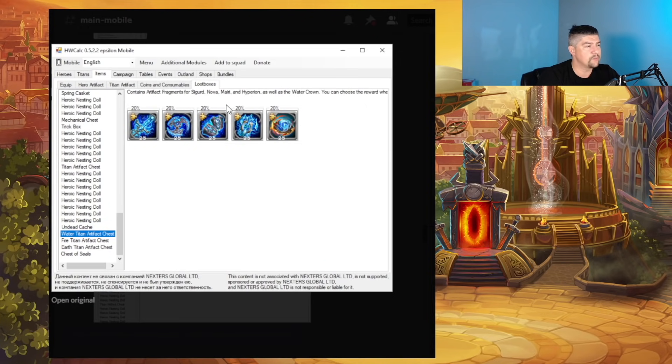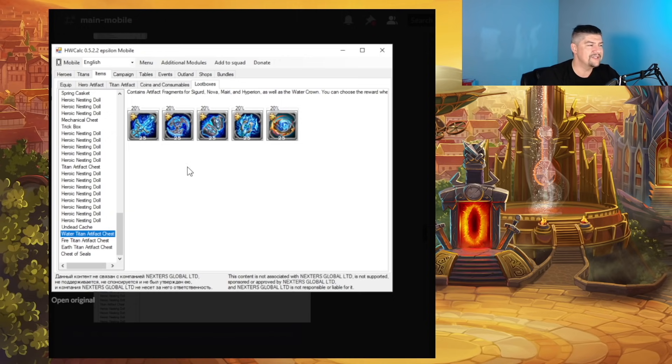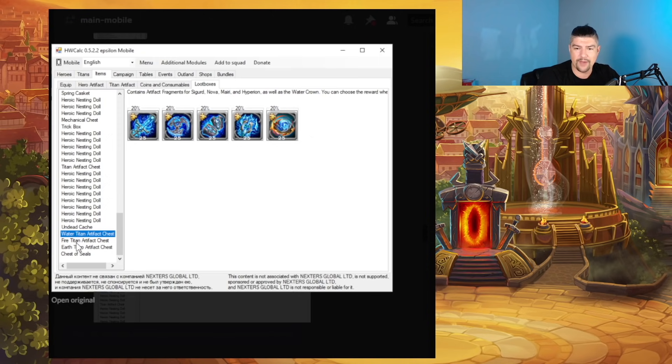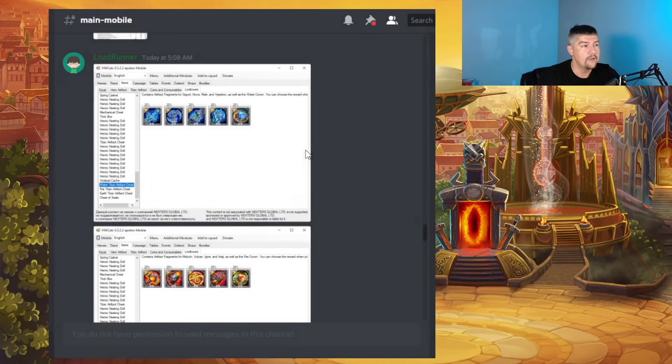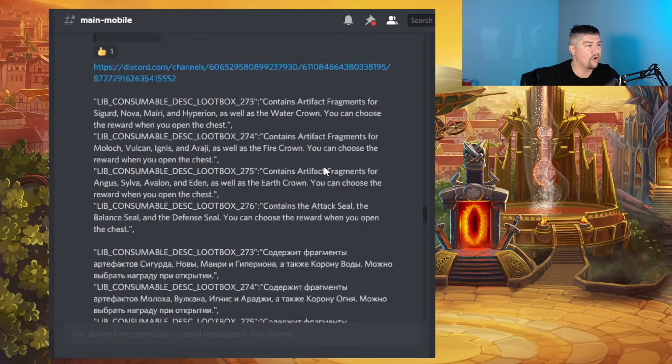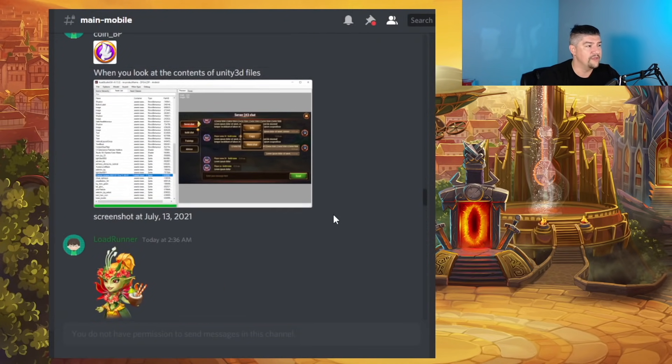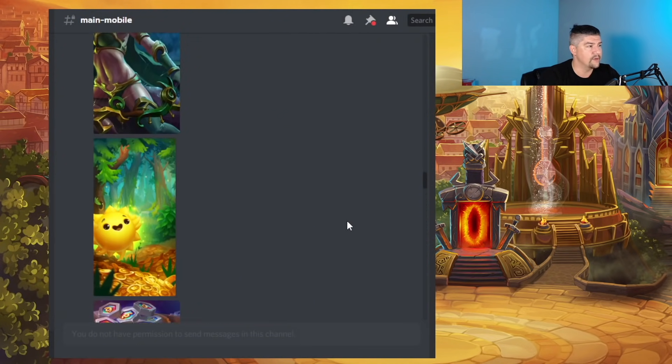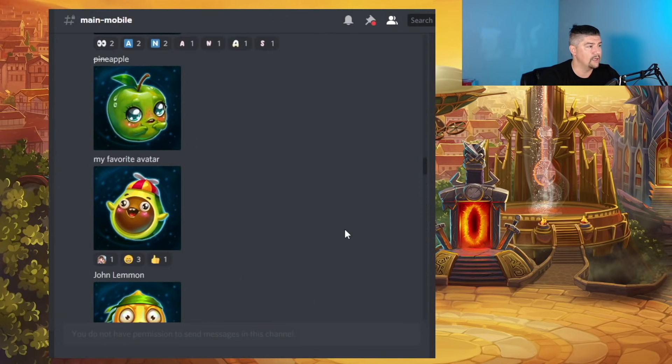But then we see these items right here. 20%, 20%, 20%, 20%, 20% makes 100%. This is the Water Titan Artifact Chest. And then you can see over here on the bottom left, Fire Titan Artifact Chest, Earth Titan Artifact Chest. I'm assuming that these are these three bad boys right here.